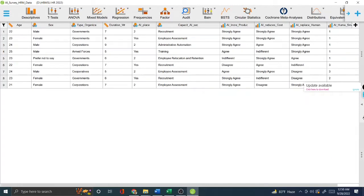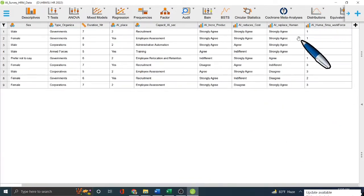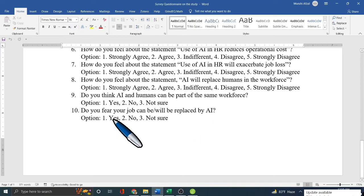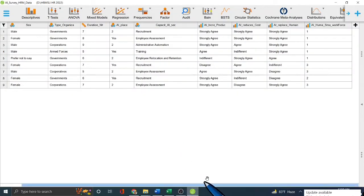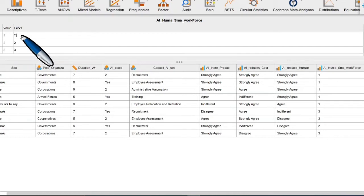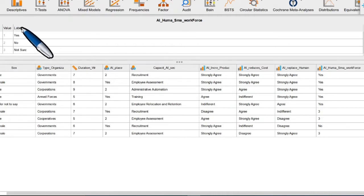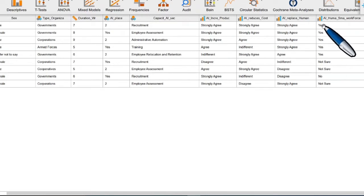Let me show another example. For a yes/no question: double-click the variable, go to Labels, and enter 1 = yes, 2 = no, 3 = not sure. After saving, the data column now shows 'yes,' 'yes,' 'yes,' 'not sure,' 'not sure,' 'no,' 'not sure' instead of numeric codes. This is how you label coded values in JASP.